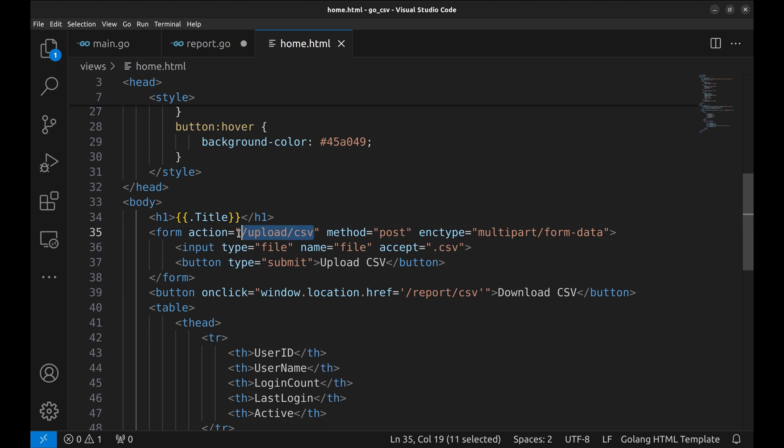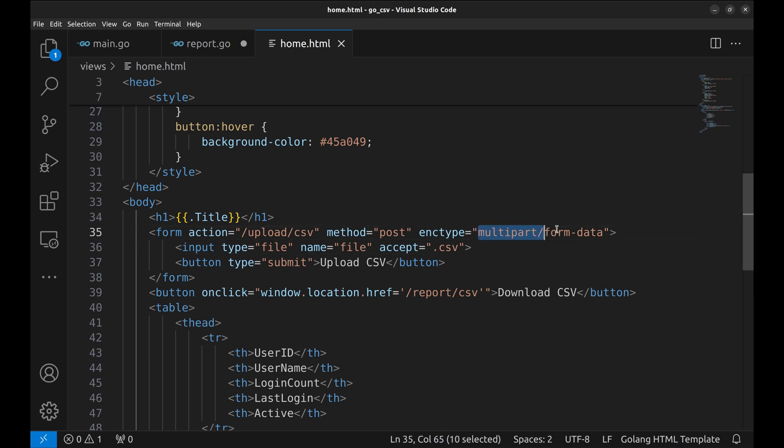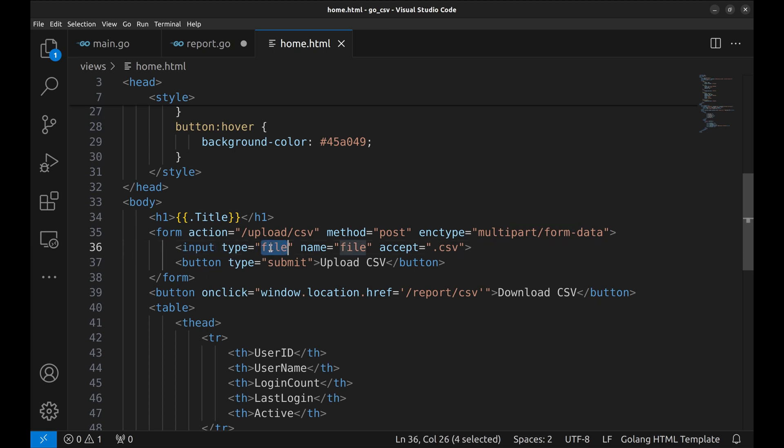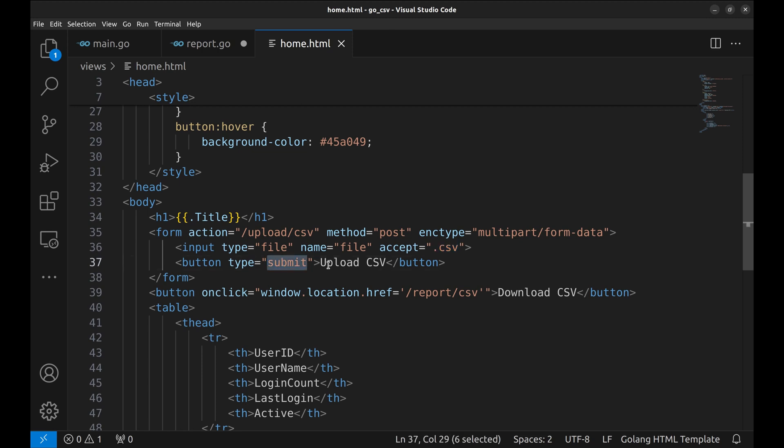It calls this API, the method used is post, and the form data is multipart encoded. The input type is file, and it accepts files with extension .csv. And the button type is submit with this text.